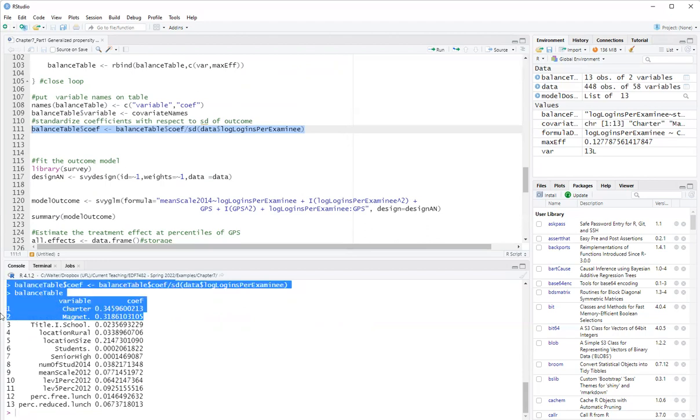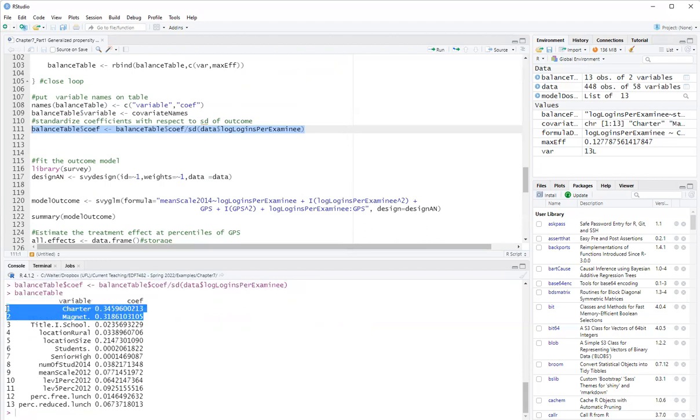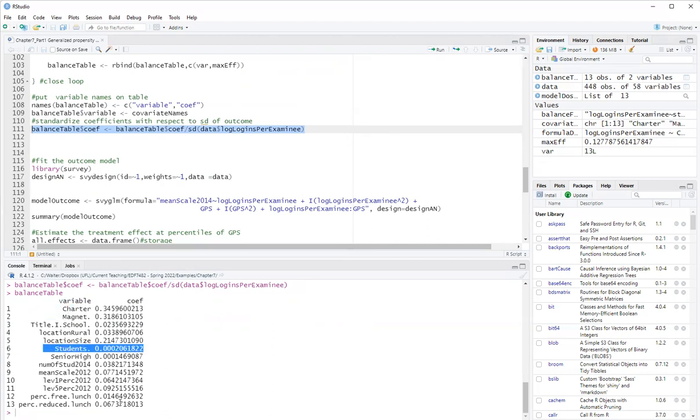So you can see some coefficients are still quite large, which indicate that there wasn't very good covariate balance for charter, magnet, location size. These three are less than 0.1. I'm using 0.1 deviations here as my standard, which was suggested by Austin.